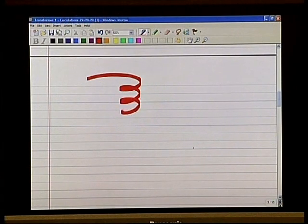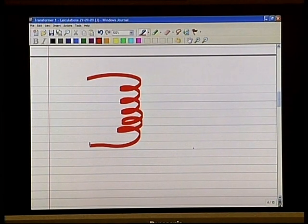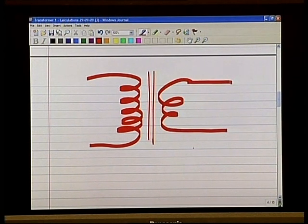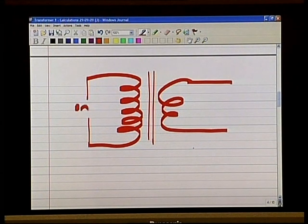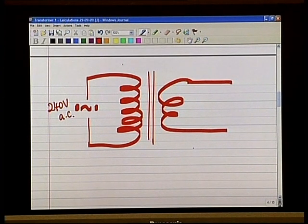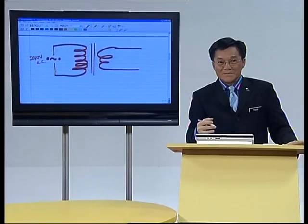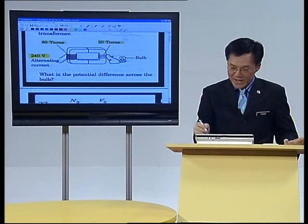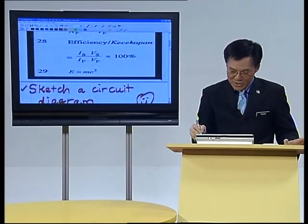I recommend that you just make a very simple sketch. It is a step-down transformer — very good for physics revision. This is symbolic. So this is our alternating current: from the diagram, write down 240 volts AC. The number of turns given was 80 turns on the primary side — double-check it. Look at it again: 80 turns, 20 turns on the other side.